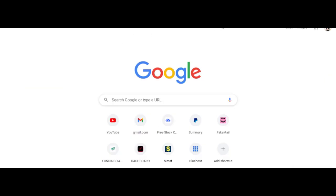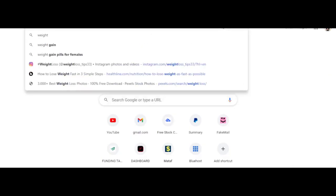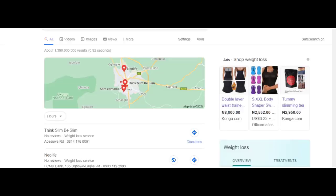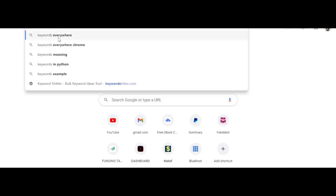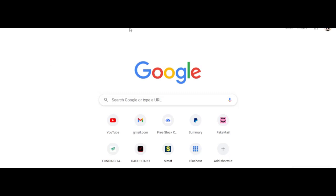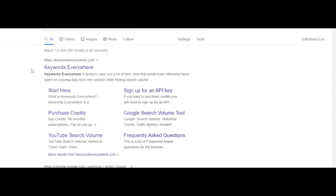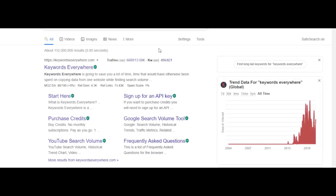Now go to Google and type in 'weight loss.' I have a Chrome extension called Keywords Everywhere. You just have to install it to your Chrome as an extension — that is how it looks. Install it and that's what you are going to use to generate the keywords. Now we have typed in 'weight loss,' the targeted keyword we want.